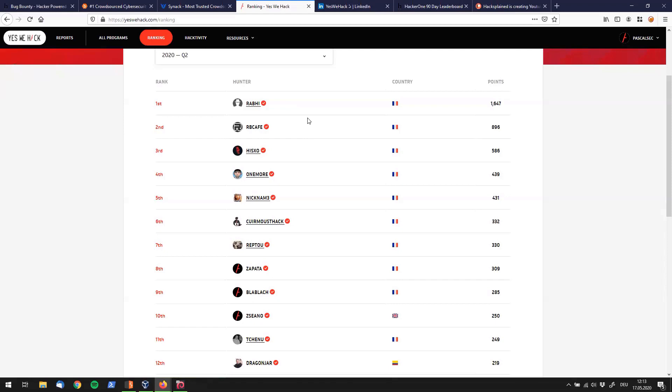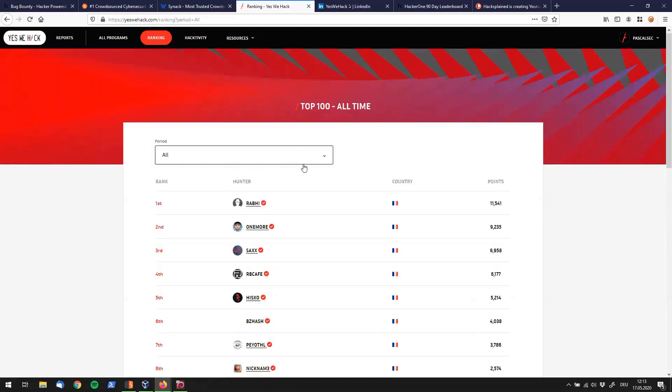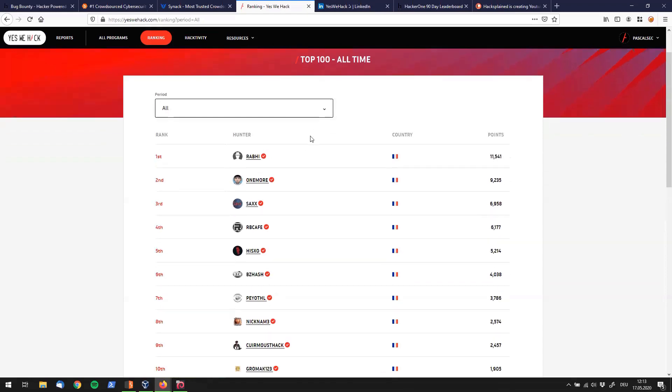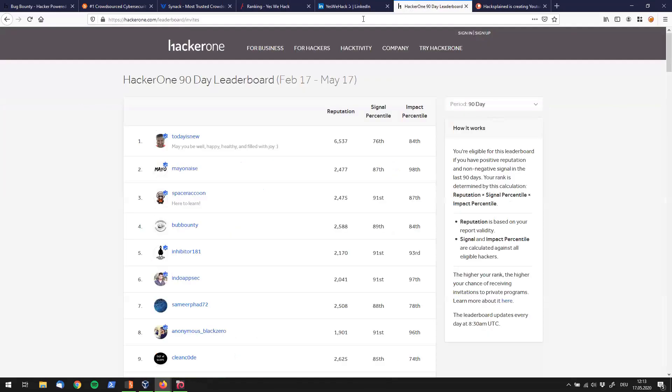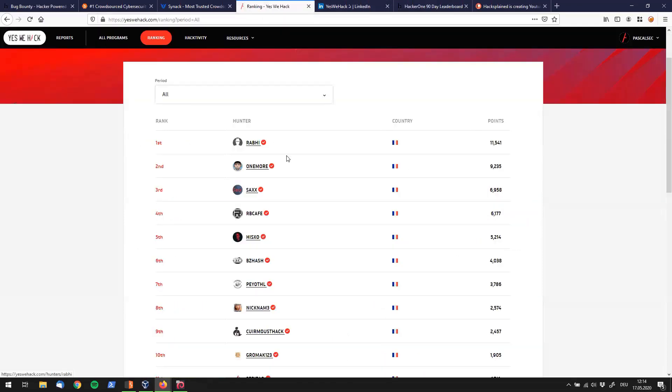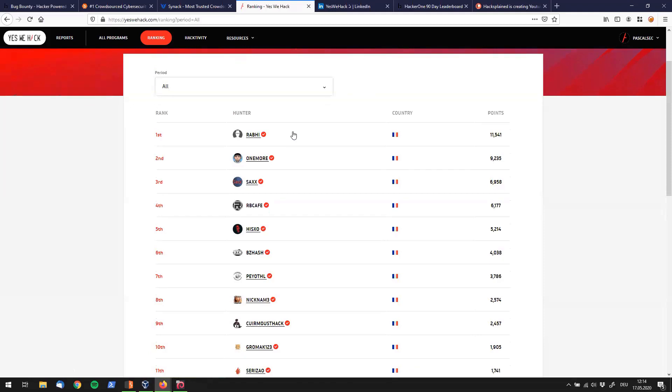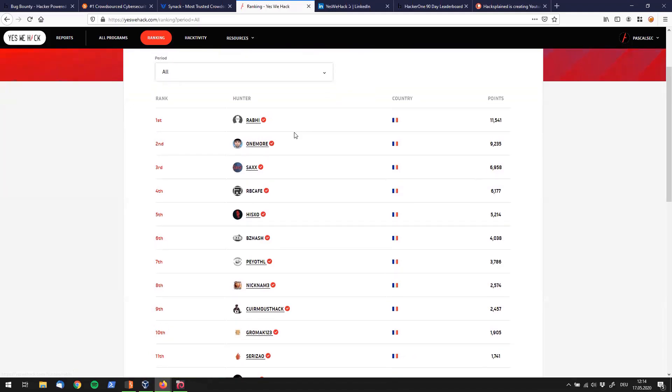Also one thing that pops into my eyes is if we change this to all, we do have for example the top 10 names in here with Robbie, OneMoreSax, RB Cafe, Hiskso and all those others. But I was wondering where are all the big names. For that reason I compared it to HackerOne's top 90 leaderboard where you have all the names you know from Twitter like Todayisnew, Myonese, Space Raccoon, Inhibitor and all those others. Those are the names you typically follow on Twitter who are tremendously good security researchers who post a lot, find a lot and share a lot with the community. I definitely do not want to say that those people aren't but just myself I haven't heard too much of them.